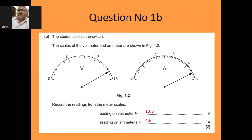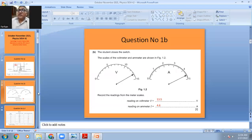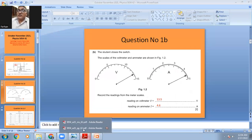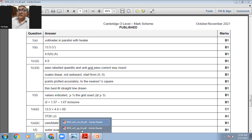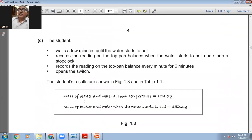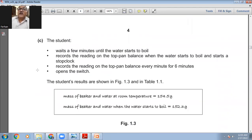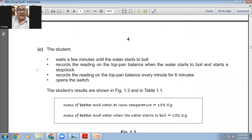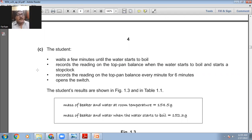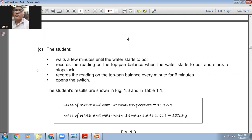This is how you will note down your answers. The next part: the student closes the switch, waits a few minutes until the water starts to boil, records the reading on the top pan balance when the water starts to boil, starts a stop clock, and records the reading on the top pan balance every minute for six minutes, then opens the switch.